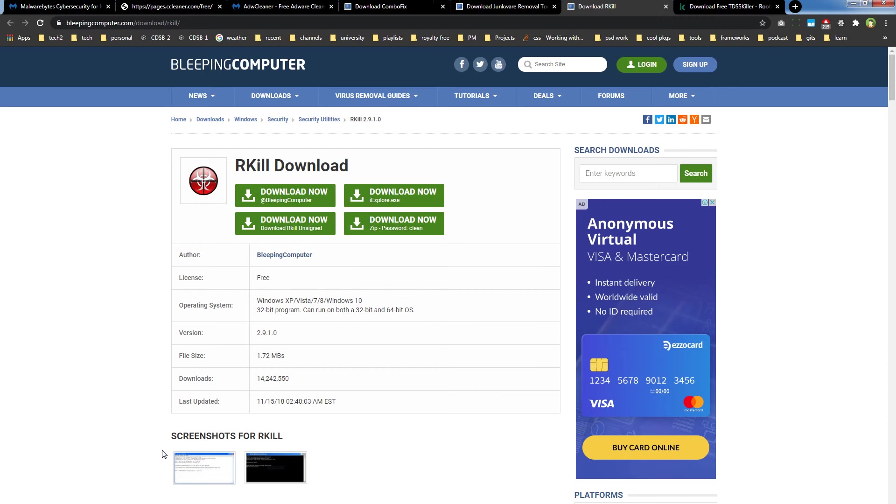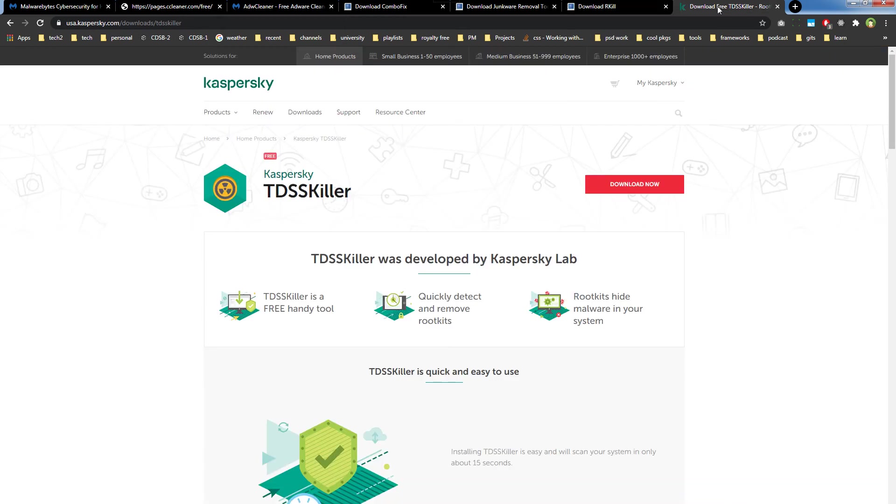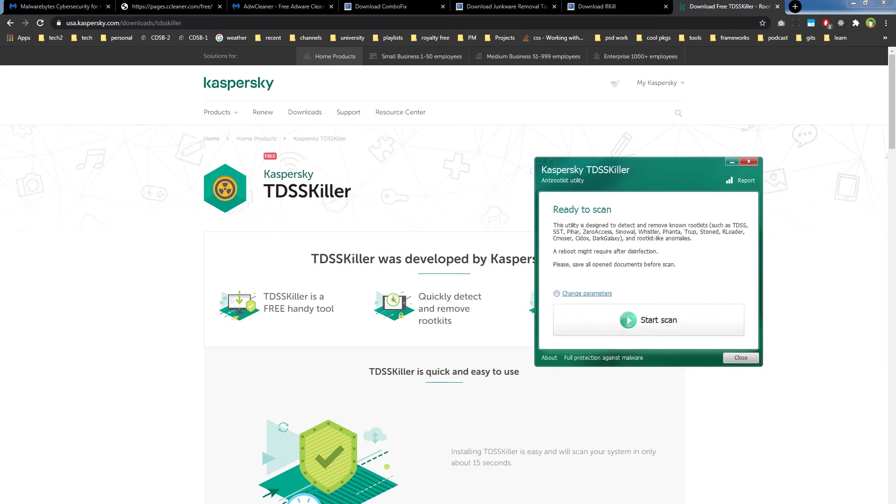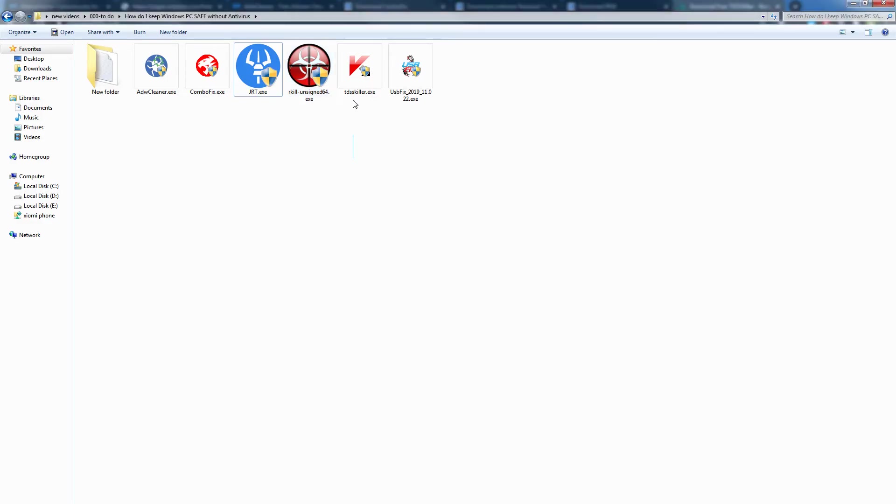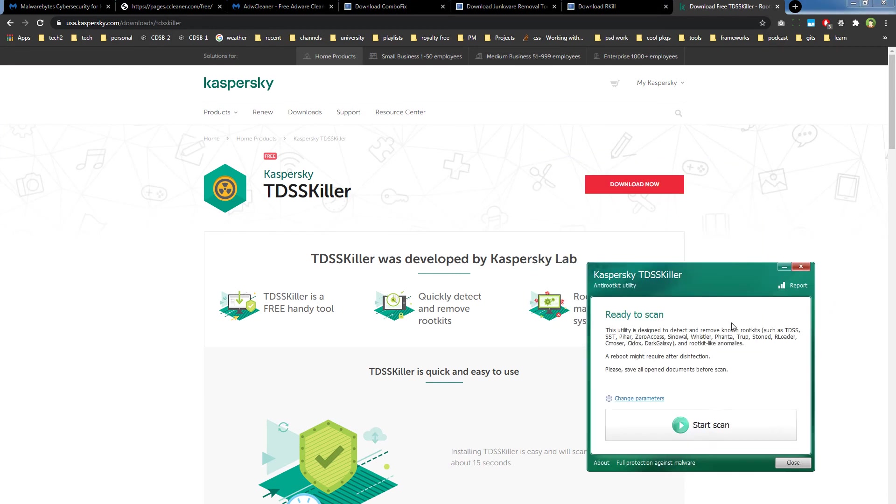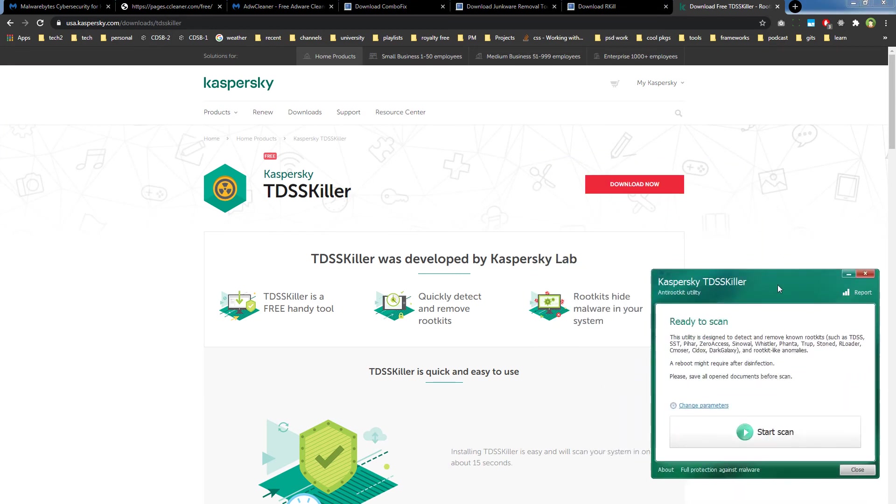Then we have TDSS Killer by Kaspersky. TDSS Killer detects and removes rootkits and bootkits. Rootkits hide malware in your computer, so this utility is very useful to remove rootkits.